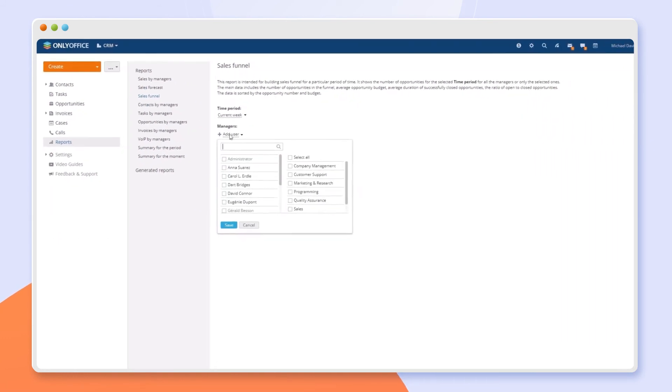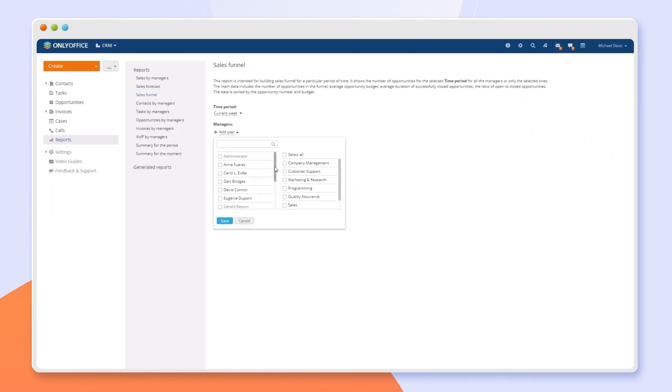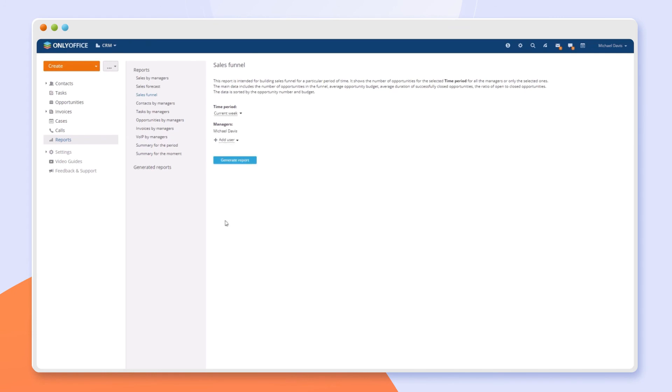Summary reports, sales funnels, forecasts, tasks and opportunities, invoices, calls, and contacts.